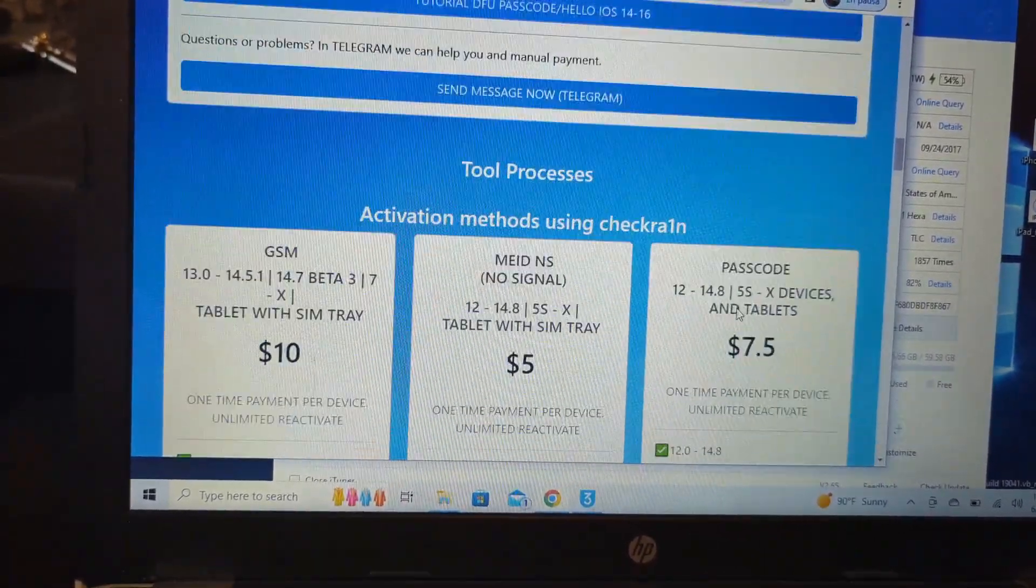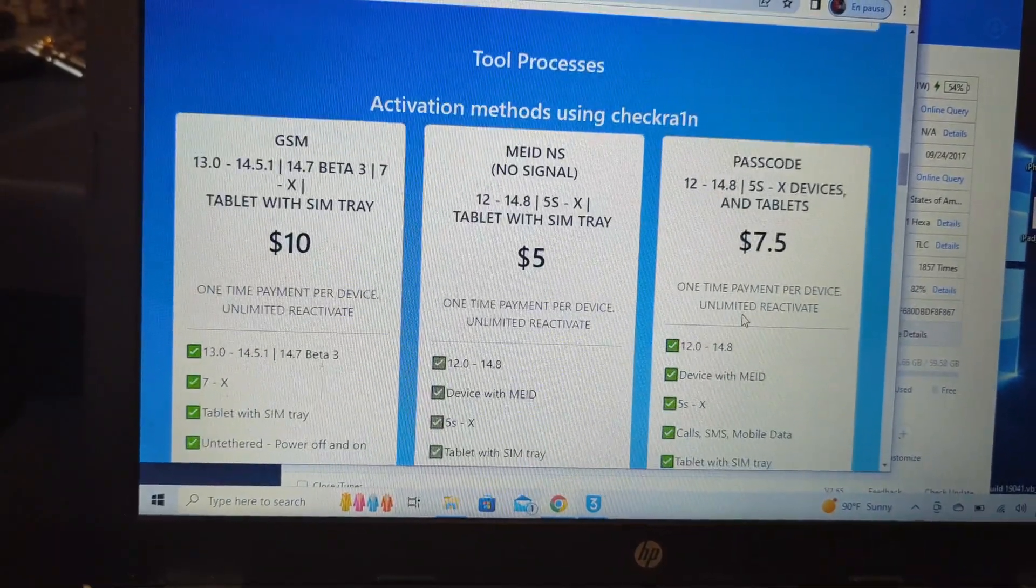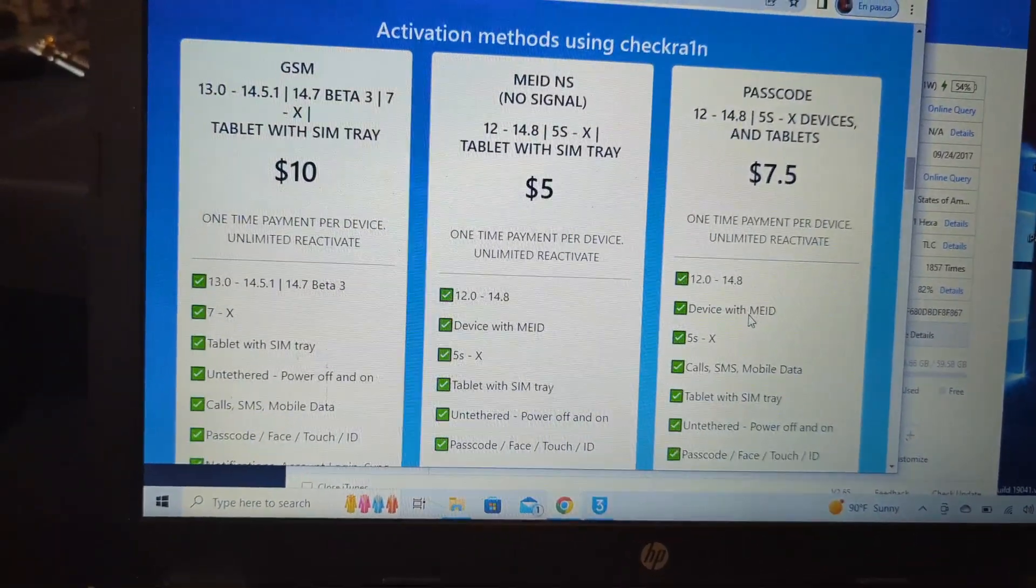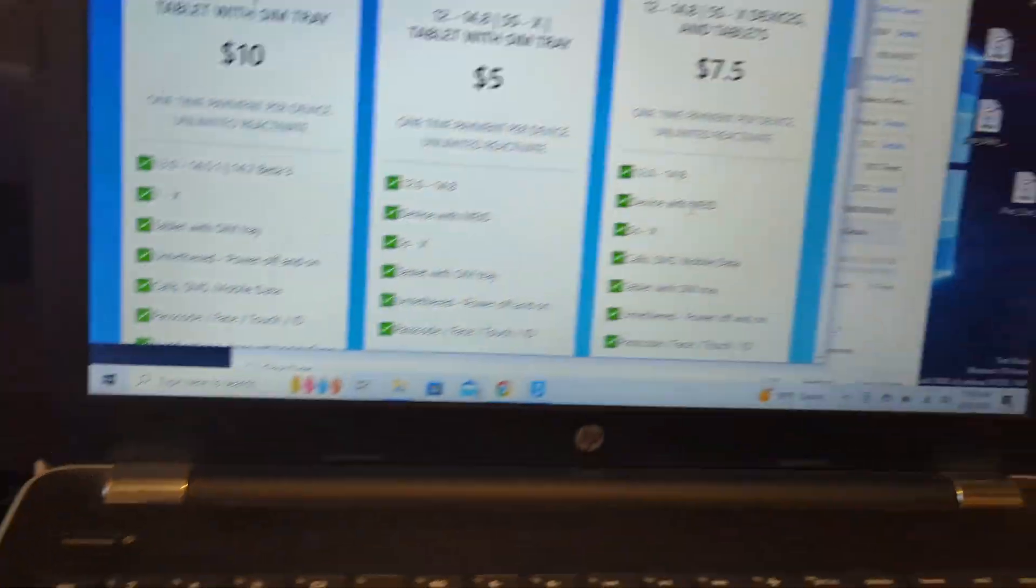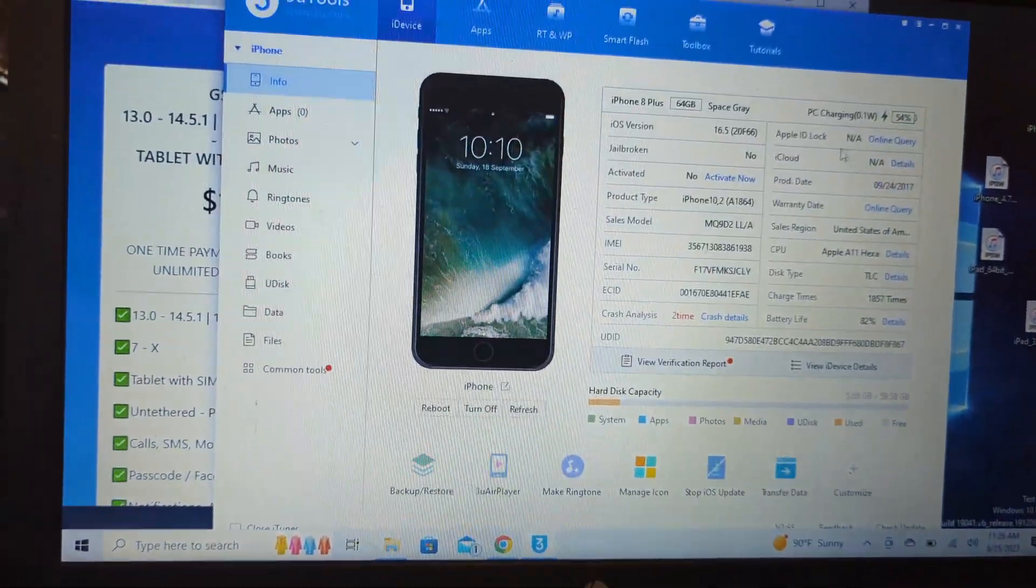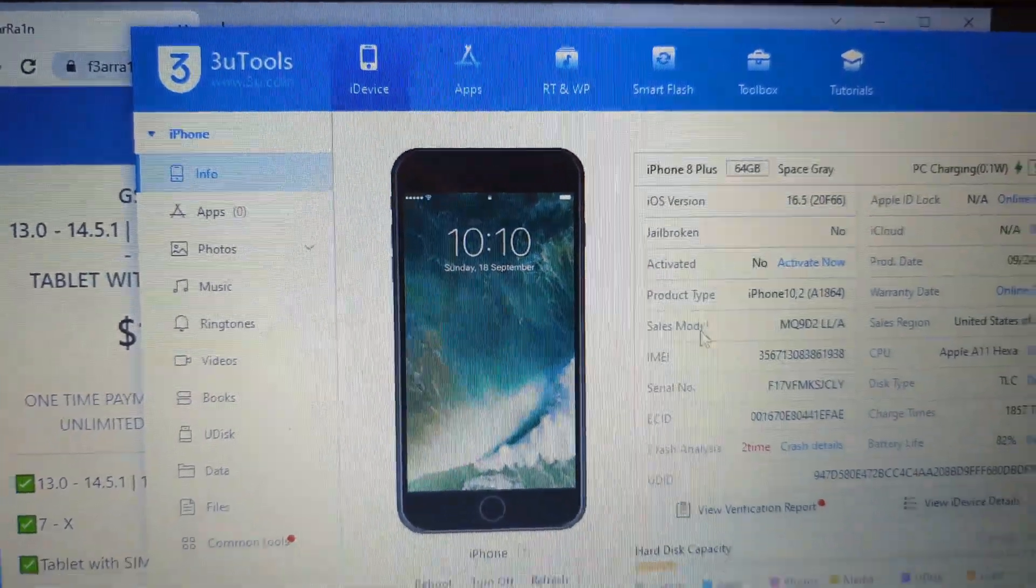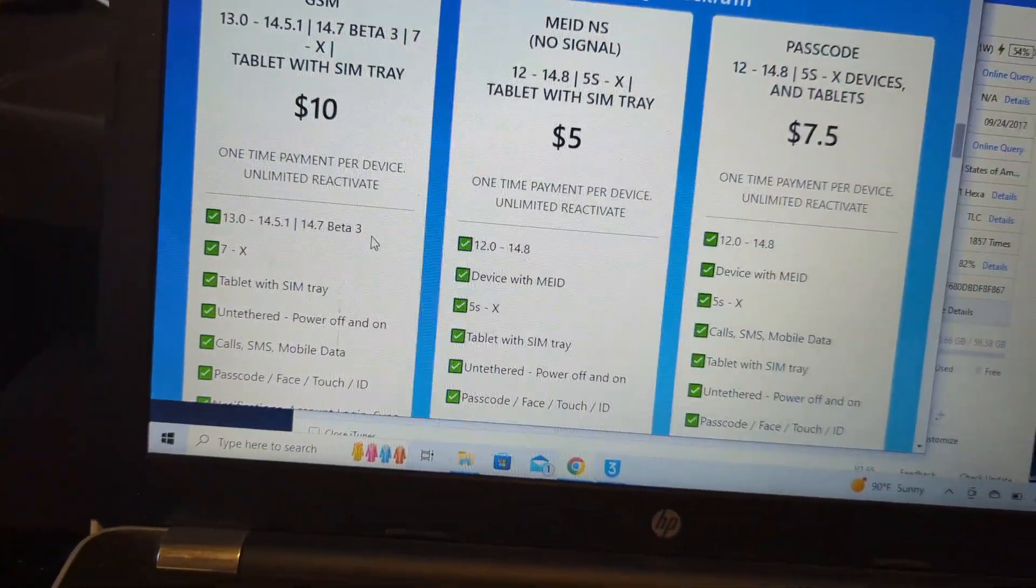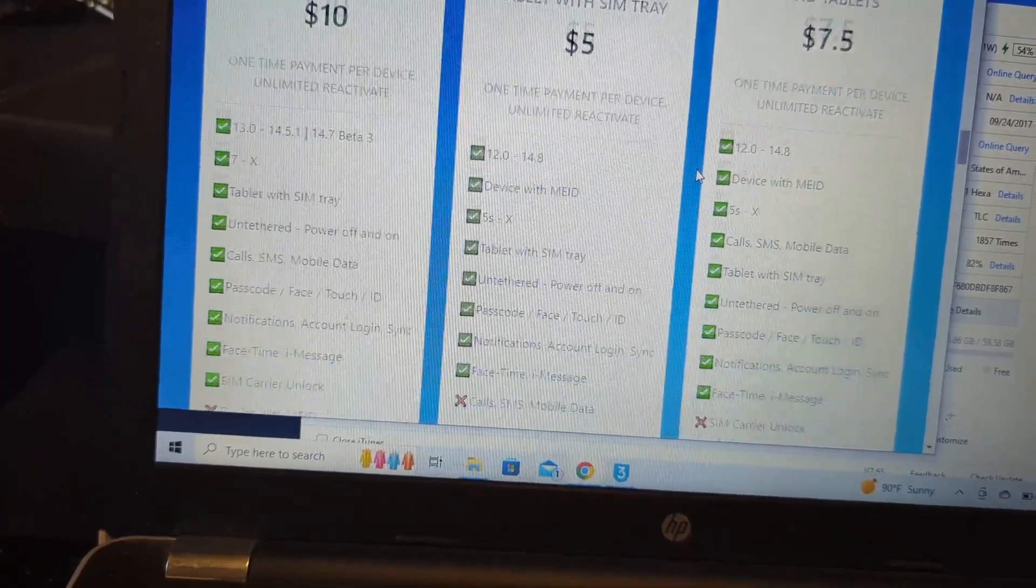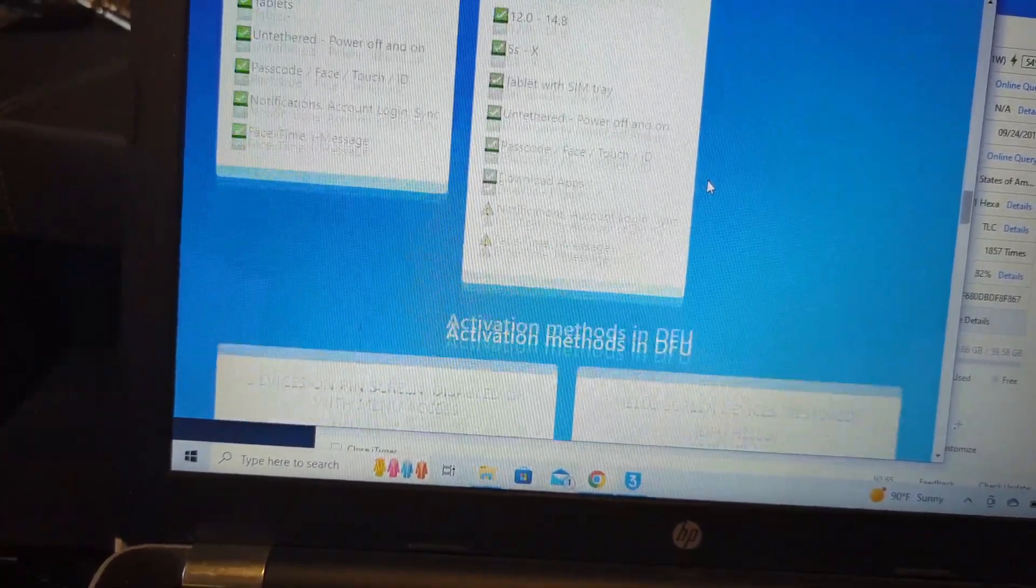It's got a different price depending on the iPhone and the iOS it has. This iPhone has at this moment iOS 16.5 and it's in the hello screen, so let's go into that.